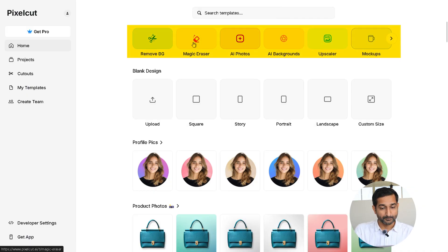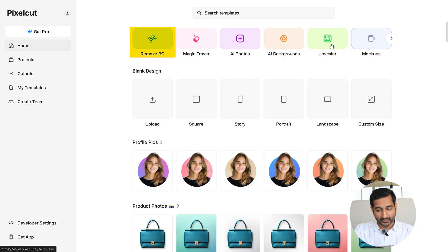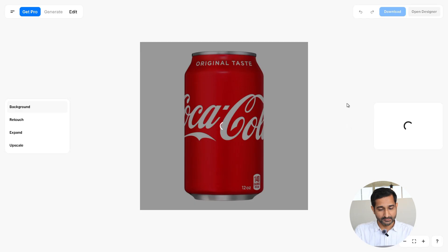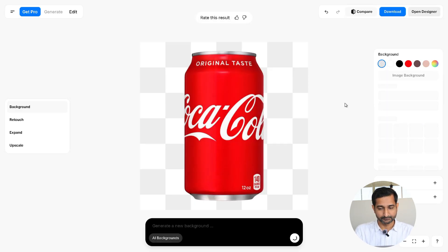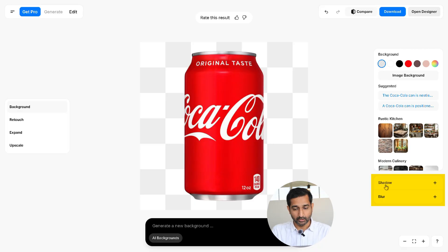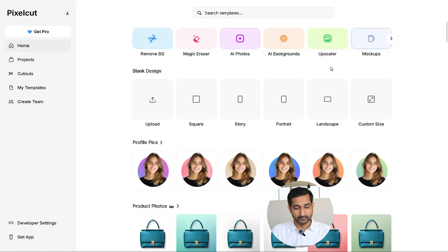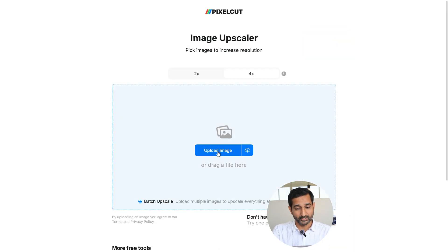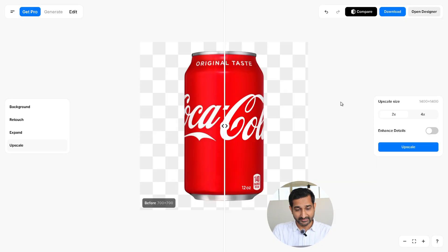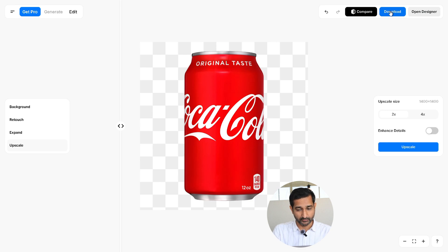There are tools like remove background, magic eraser, AI background, and upscaler. For this, we are only using remove background and upscaler. I clicked on remove background, uploaded my image, and it automatically removed the background. You can also adjust the size, add a new background, or apply effects like blur or shadow, but I skipped that. Once done, I downloaded the image. Next, I used the upscaler option in the same tool to enhance the image quality — just upload the image again and you'll see a before and after preview. I downloaded the enhanced version as well.